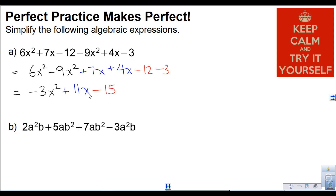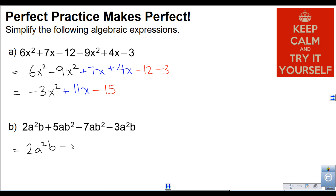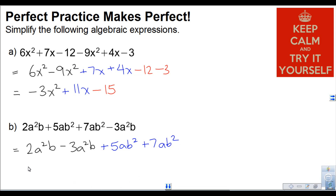In the second example, we have a squared b terms and ab squared terms. Writing the a squared b terms together: 2a squared b minus 3a squared b. Then the ab squared terms: plus 5ab squared plus 7ab squared. Simplifying: 2 minus 3 gives negative 1, so we write negative a squared b. And 5 plus 7 is 12, giving plus 12ab squared.